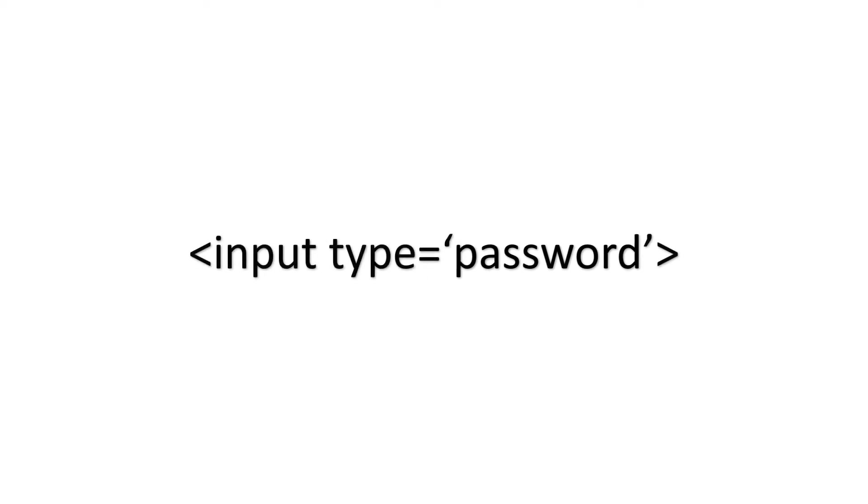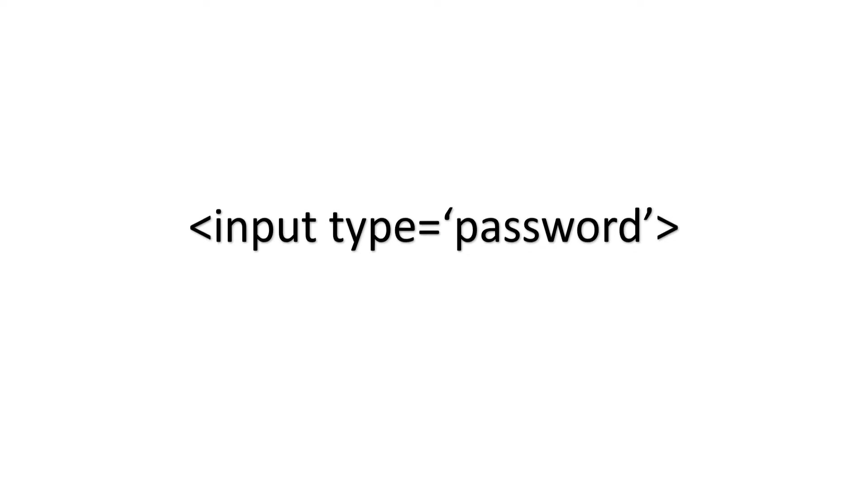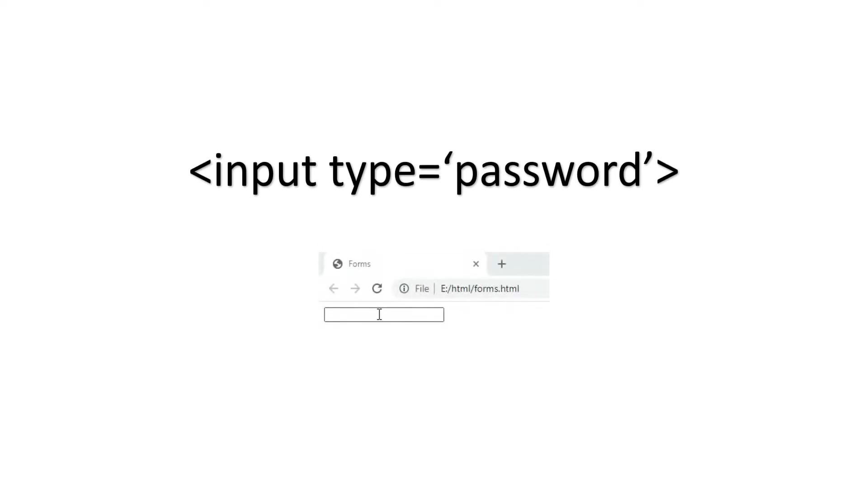So in that case we should use the password type input field. So the syntax will be less than input type is equal to password. And if you type anything in this field, the characters in this field are masked.